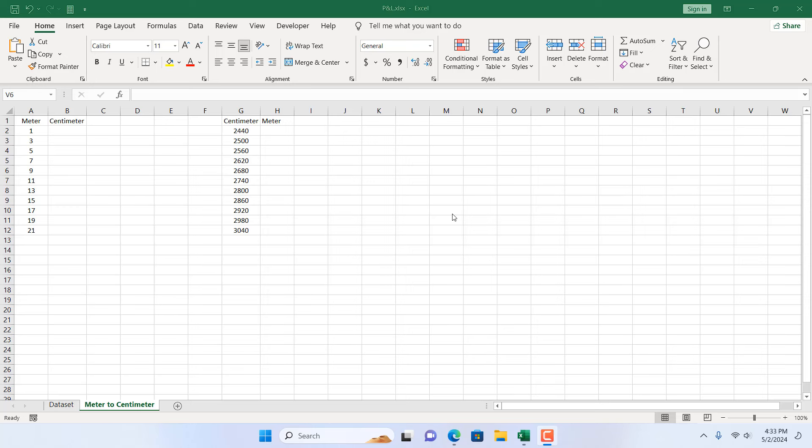How to convert meter to centimeter and centimeter to meter in Microsoft Excel. Hello everyone, welcome to Excel 10 tutorial. In this quick Excel tutorial, I'm going to show you an excellent way to convert meter to centimeter and centimeter to meter. Let's get started.